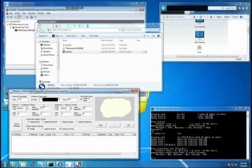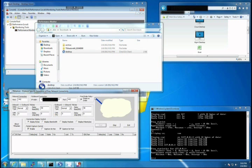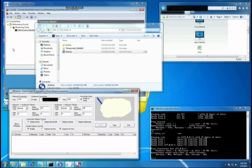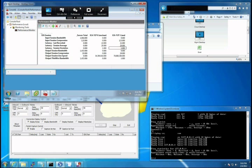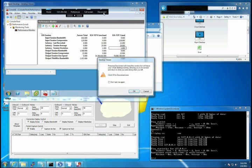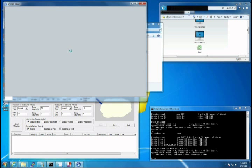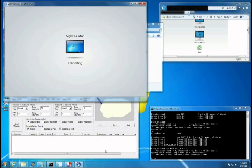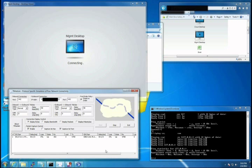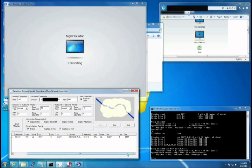The inbound port assignment is completely arbitrary as you could use any port you wanted as long as you made the same change in your ICA file. Now in order to bring the WAN simulator into the equation, we disconnect from our existing Citrix session and launch our modified ICA file. Immediately you see the interconnection information show up in the TMNetSim tool.